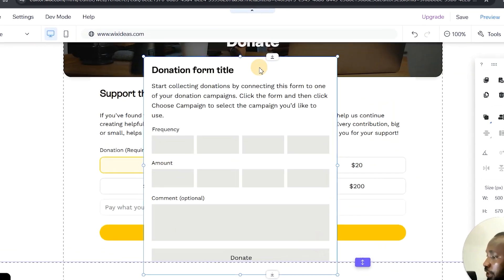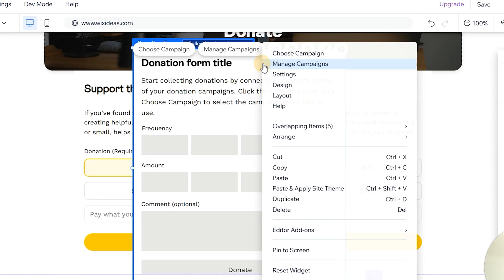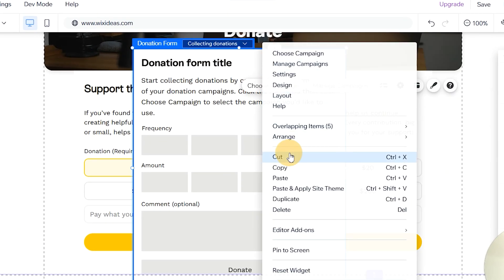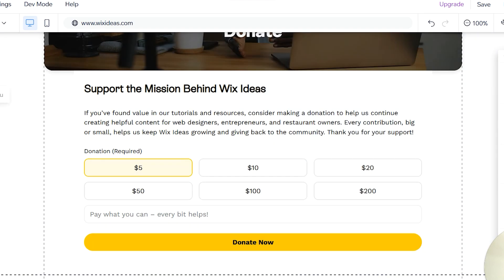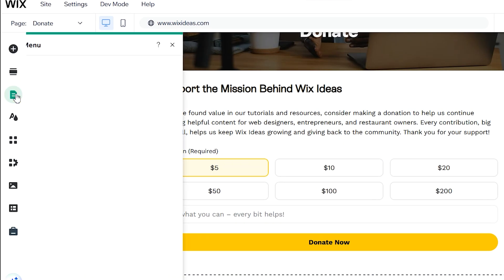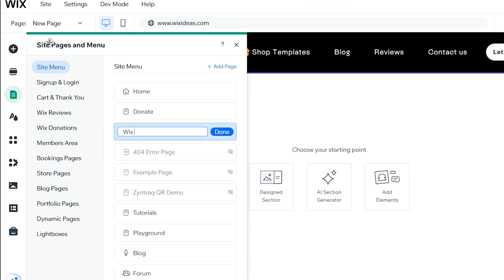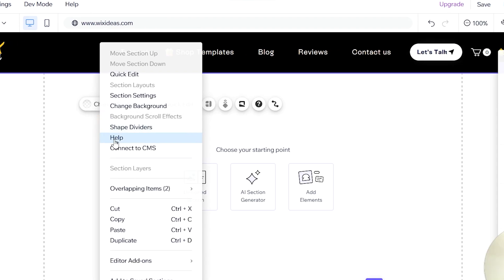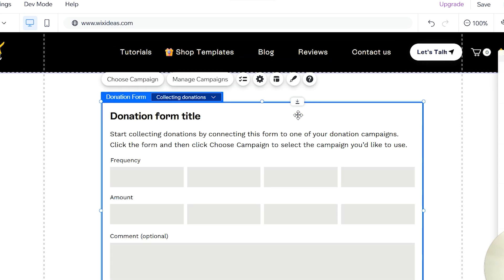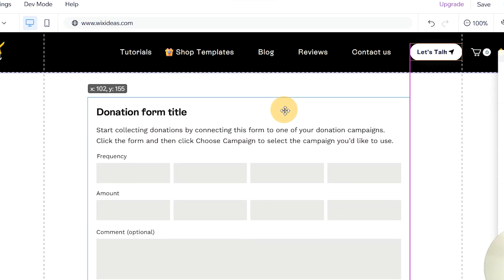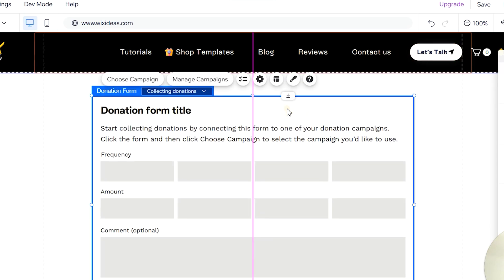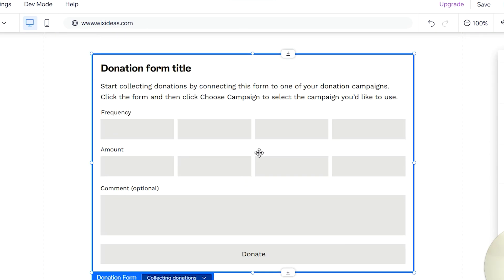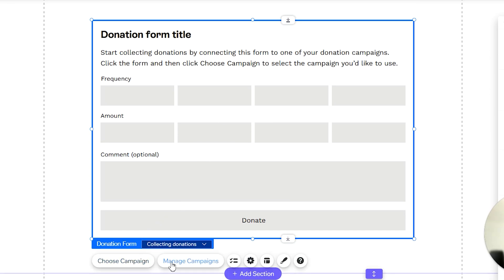I'm going to create a dedicated page for this. I'll cut that widget and create a new page — I'm going to call this page Wix Donations. Once that is done, paste the widget back on that page. Here is our form; go ahead and stretch it out and make sure it's aligned on the website. You'll notice we have a blank design because we haven't created a campaign yet.